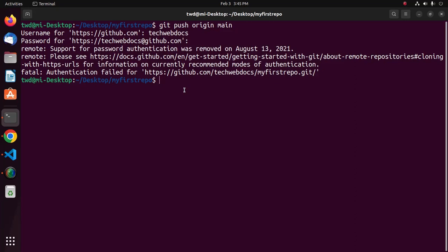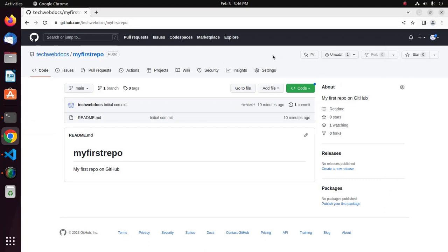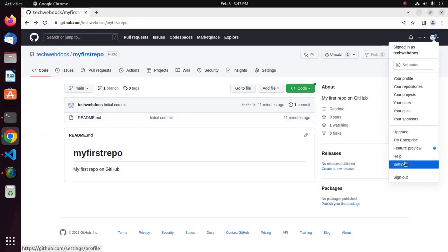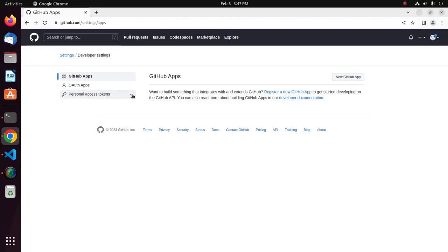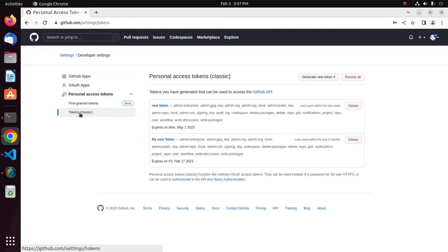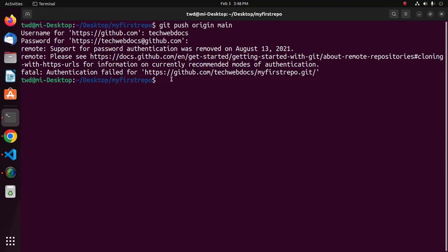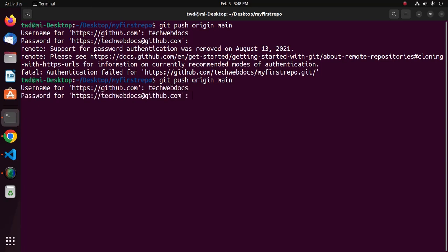Go back to your GitHub account, open Settings, scroll down and click on Developer Settings. Expand Personal Access Tokens and click on Tokens. Generate a new token and use that token in Git Bash or terminal — enter the token instead of the password, then hit Enter.